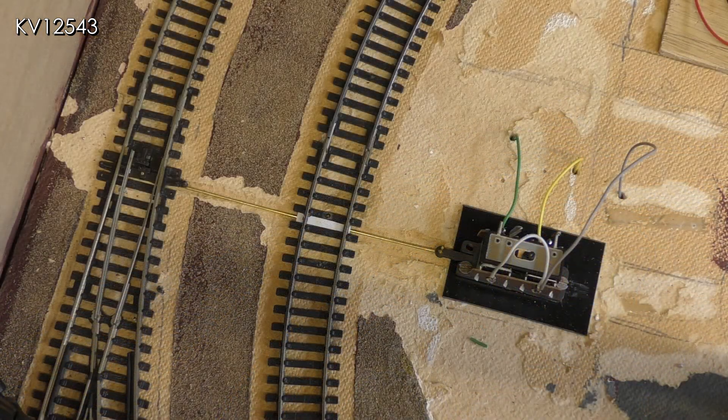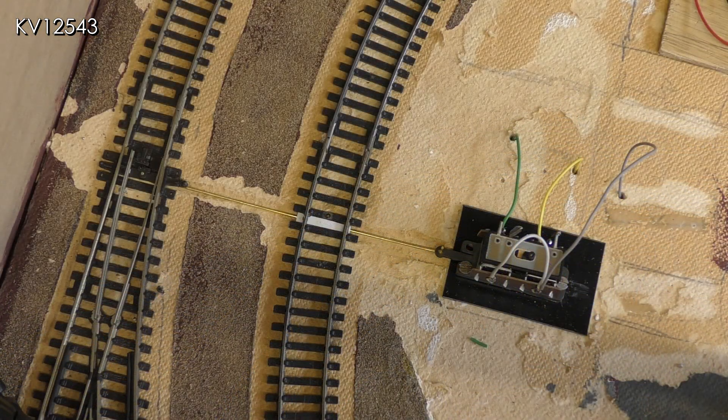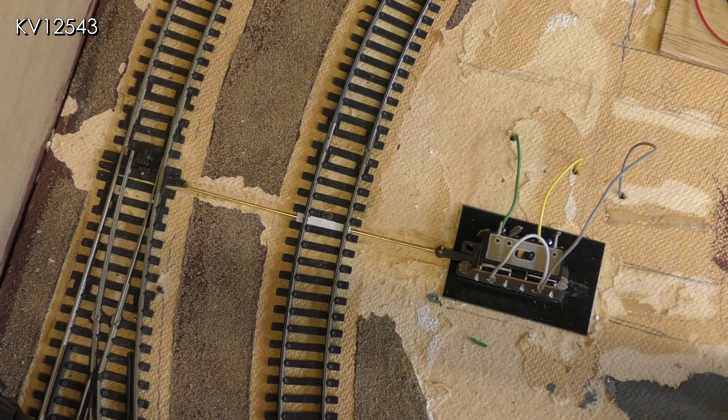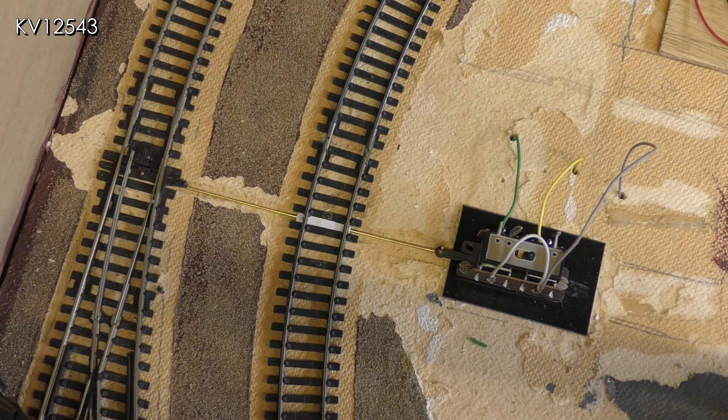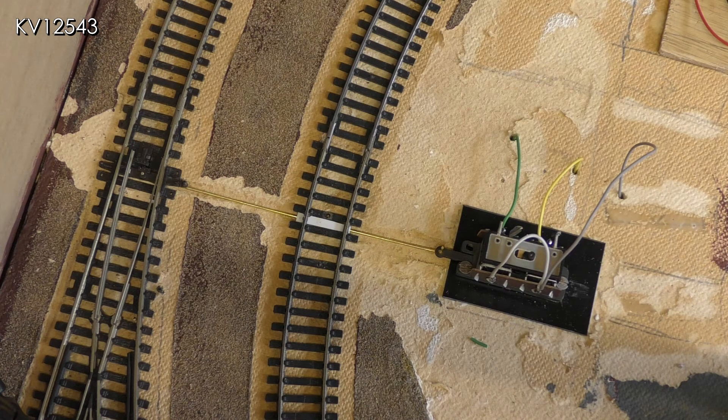I have dug out a small channel under the track and connected the motor to the point with a piece of brass rod.